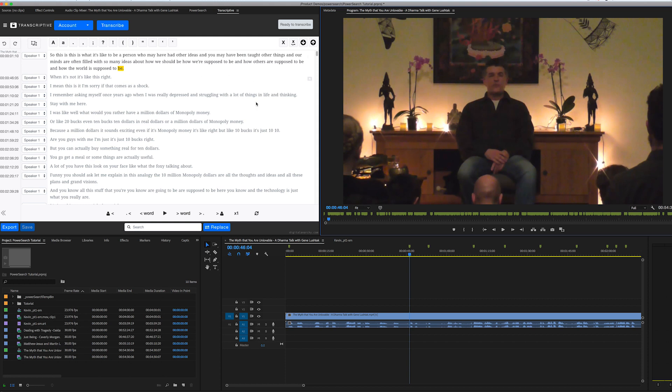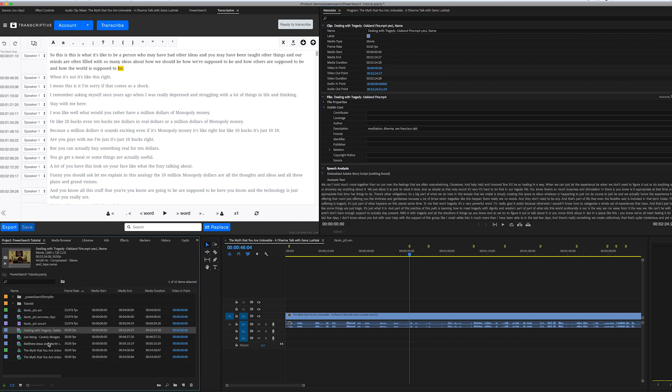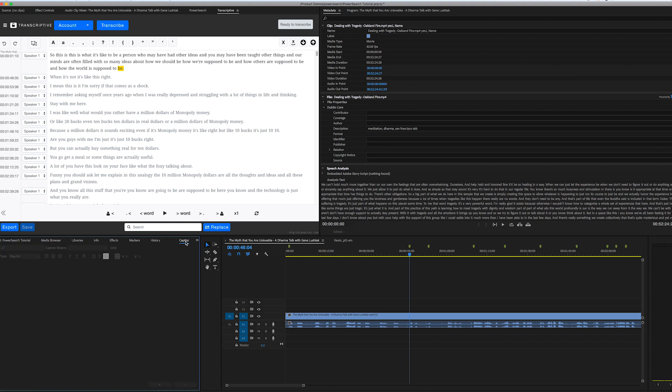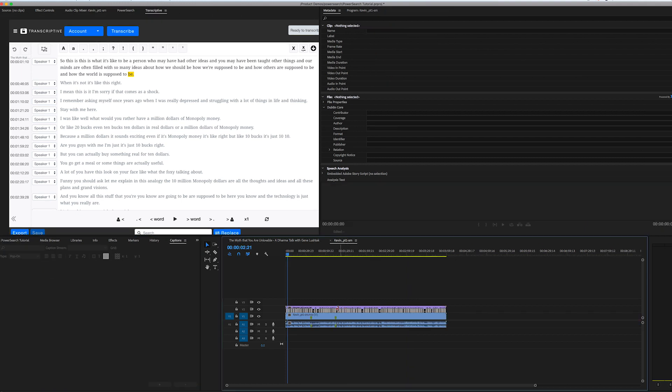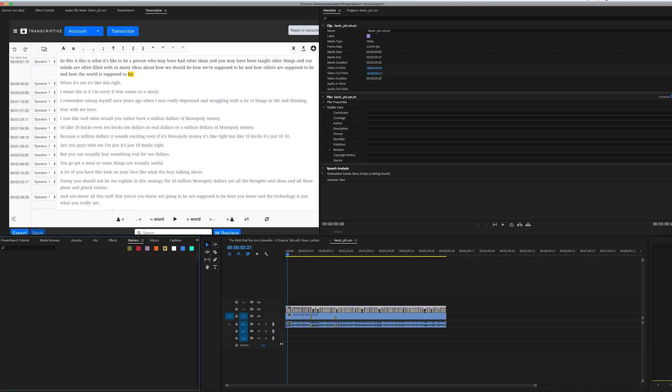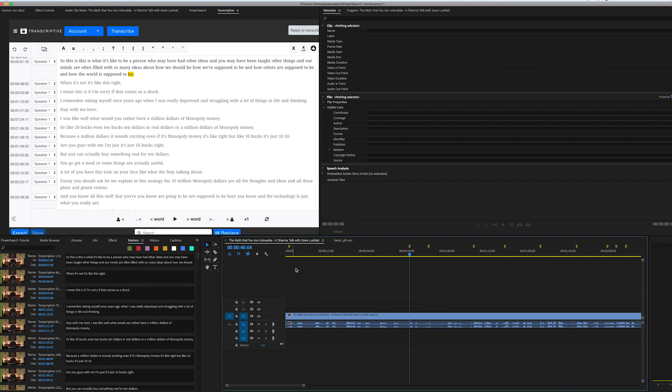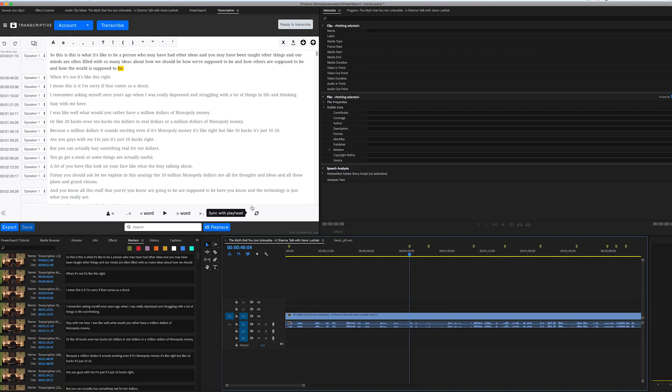So we search all the transcripts. We also search the metadata panels. So if your clips have metadata in them, be it the name or description or copyright or transcripts as well, PowerSearch will search all of that. It'll search through captions. So if you have caption files, we'll find that text as well and markers. So pretty much anywhere that you have text in Premiere, PowerSearch will search it.